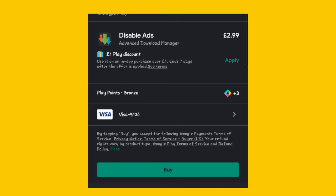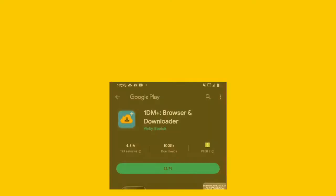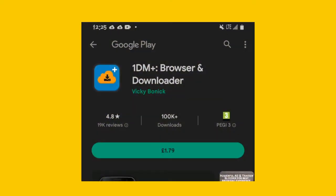Since these apps are free, one thing we should obviously expect are ads, but there is an option of buying an ad-free version. For ADM, the ad-free version can be bought at £2.99, while for 1DM it's £1.79. Unlike the other two, Free Download Manager doesn't have an ad-free version, though I must say there are fewer ads you come across while using FDM compared to the other two.